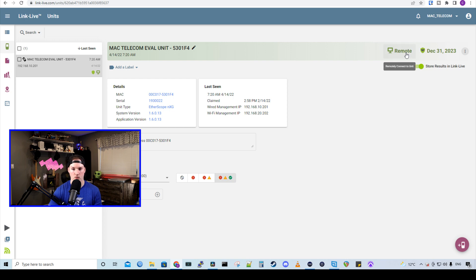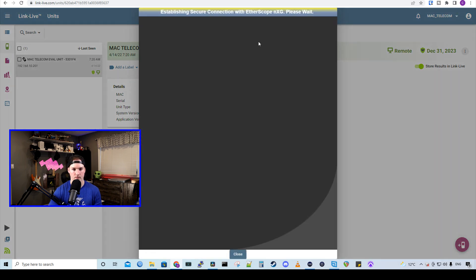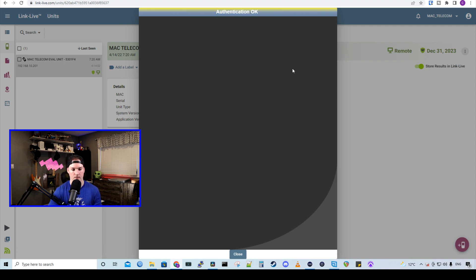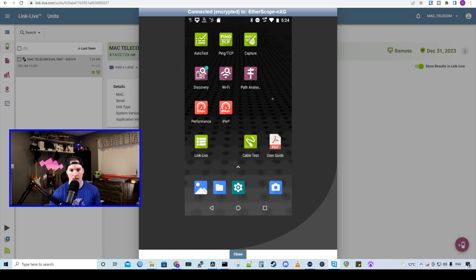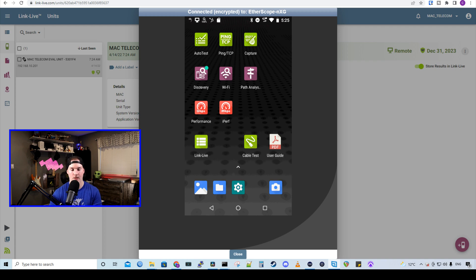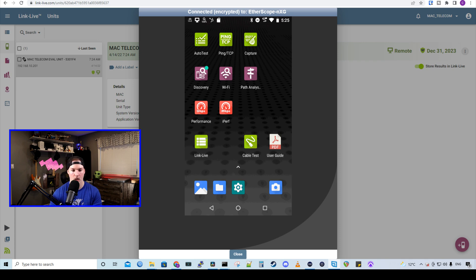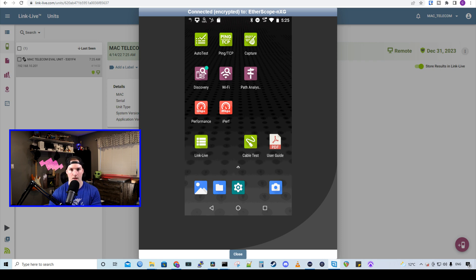All we need to click is this remote button. And now it's establishing a secure connection. And this is the dashboard for the Etherscope NXG. We could see we have a bunch of different applications, and this is running on Android. So we have AutoTest, PingTCP, and we have Capture, which would be used for packet captures. We have a discovery tool, which will discover devices on our network, Wi-Fi, path analysis, performance, and iPerf. And we also have our LinkLive, cable test, and a user guide. But there are more apps to this.